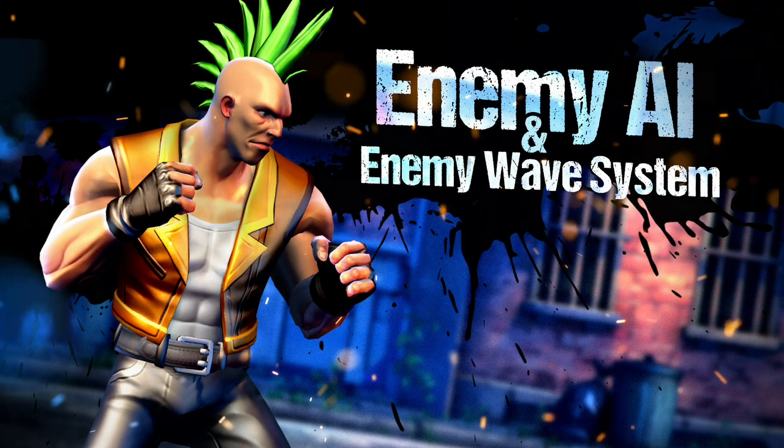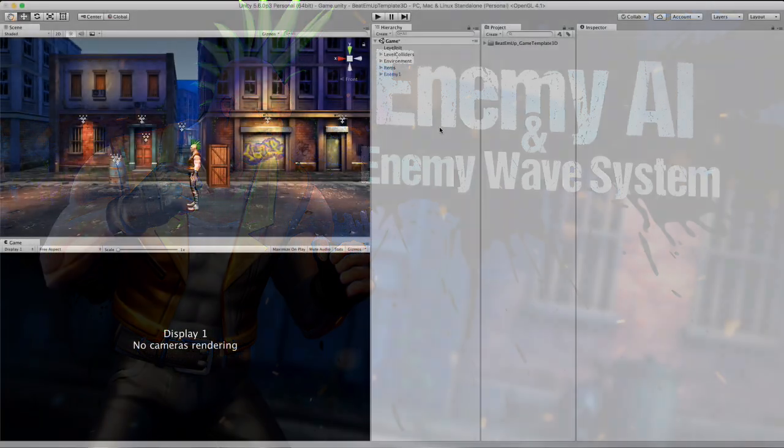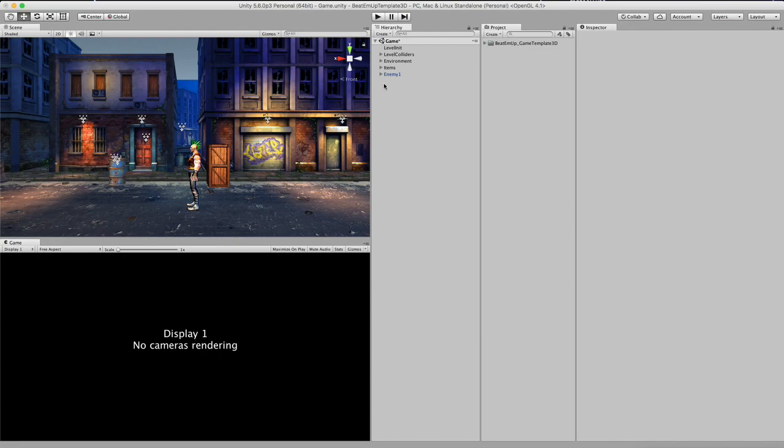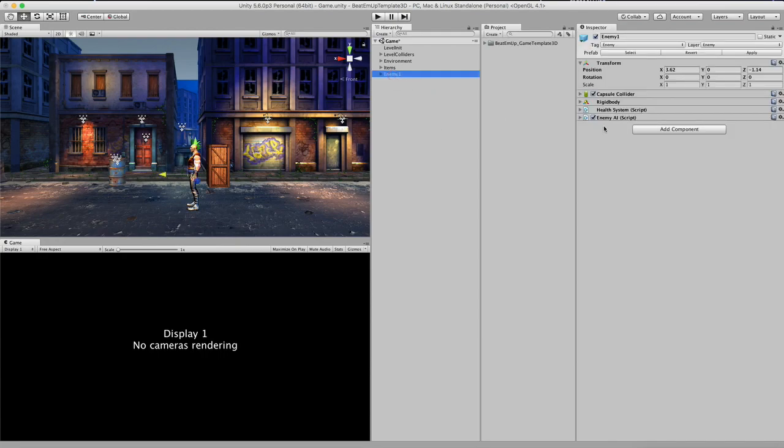I would like to tell you a bit more about the enemy AI. So right now I have one enemy inside the level, and I'm going to click on it. And here you see that he has a few components. One of them is the enemy AI. So let's open this one.